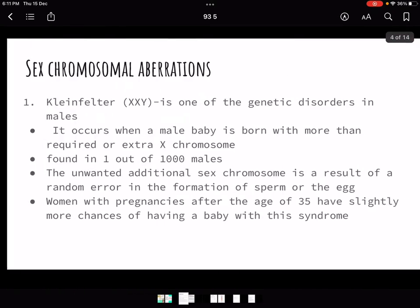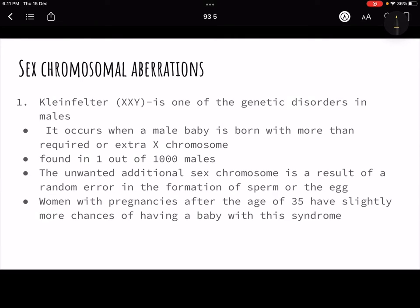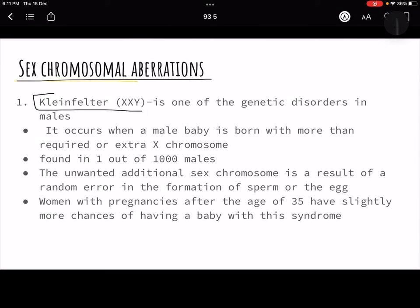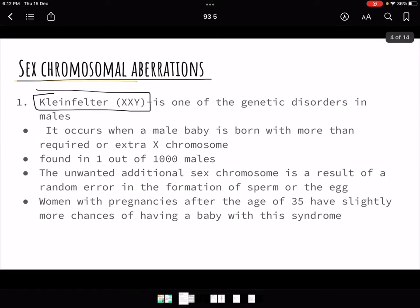Today we are going to study some of the important sex chromosomal aberrations. I am going to discuss only Klinefelter syndrome today, to give you an outline of how we are going to go about it. We will use a similar method to study other syndromes like Turner syndrome, super female syndrome, and super male syndrome.